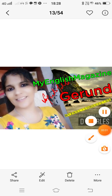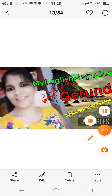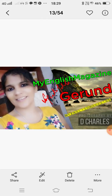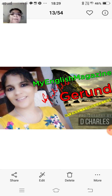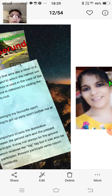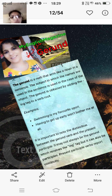Welcome back. My name is Sangeeta Mehta and you are watching my channel, My English Magazine. Today, I explain to you about the gerund — what's the gerund and how it is used.